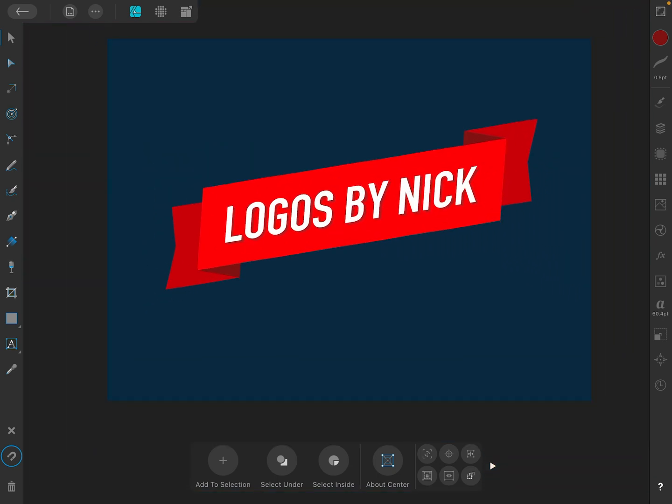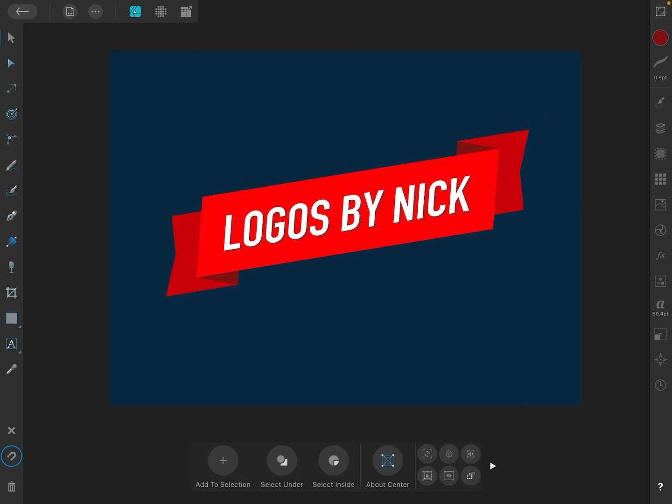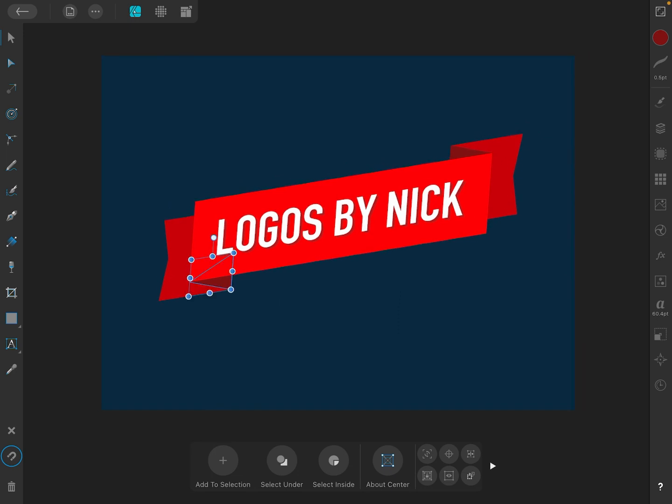Now what we want to do is we want to take this and export it in a usable format. Unfortunately, Illustrator's .ai format isn't available in Affinity Designer because it's an Adobe-specific format. It's their proprietary format. So we're going to have to use a more universal format.